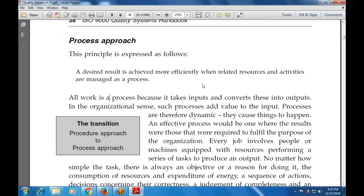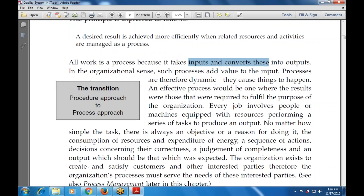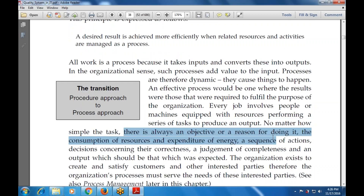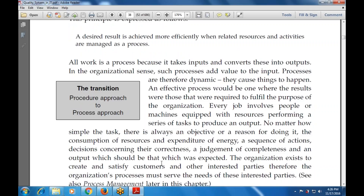All work is a process because it takes input and converts it into output. Whatever resources the organization uses, such processes add value to the input. Every job also involves people or machines, equipment, and resources performing a series of tasks to produce an output. No matter how simple the task, there is always an objective or reason for doing it — involving consumption of resources, a sequence of actions, decisions concerning correctness, and judgment of completeness.